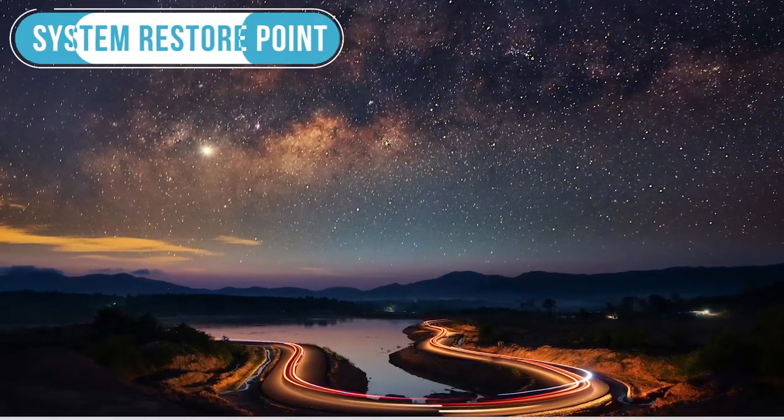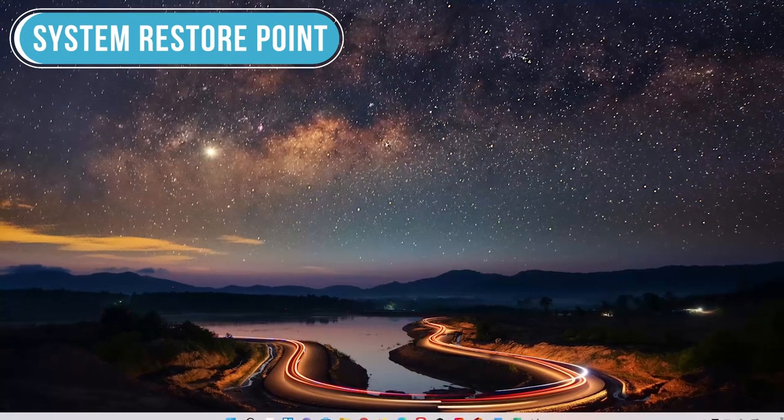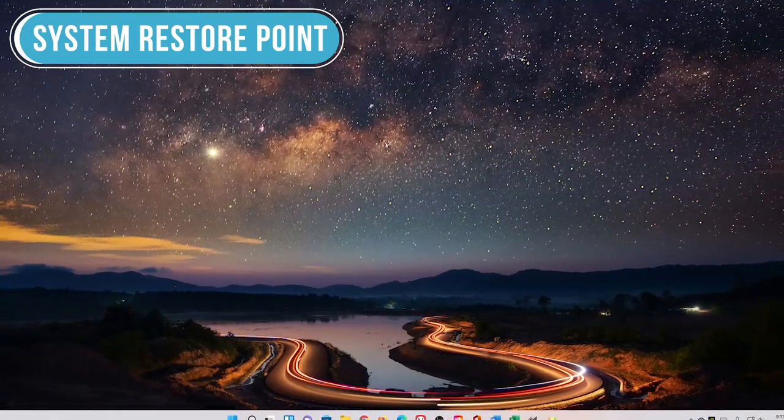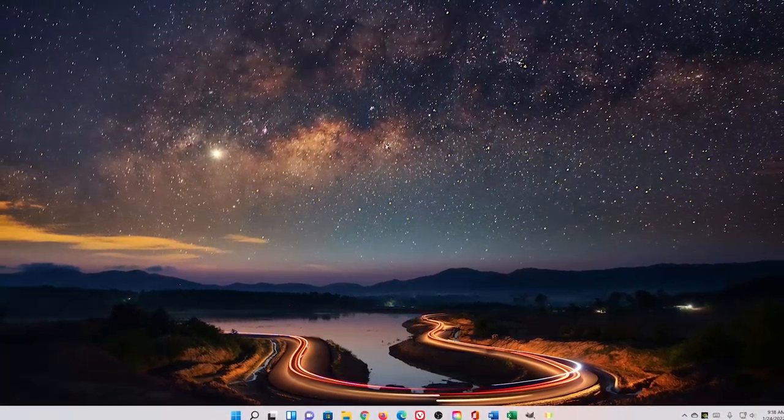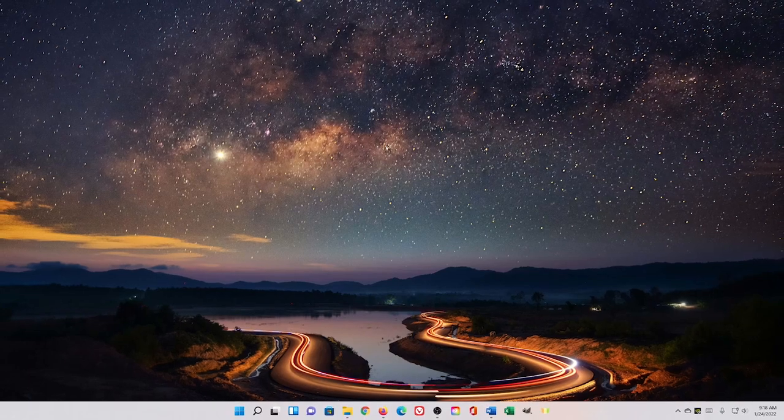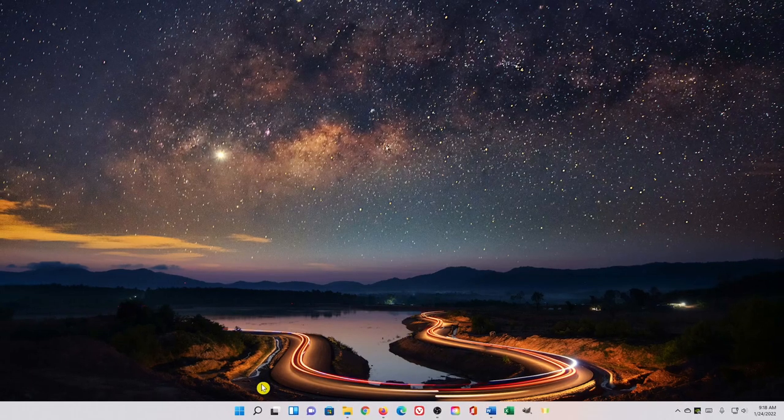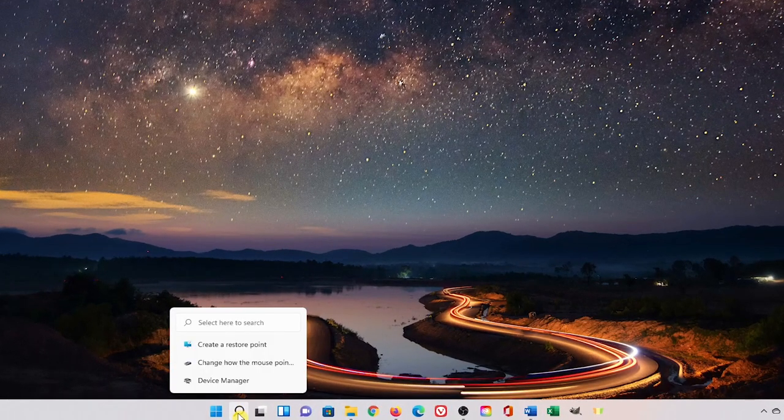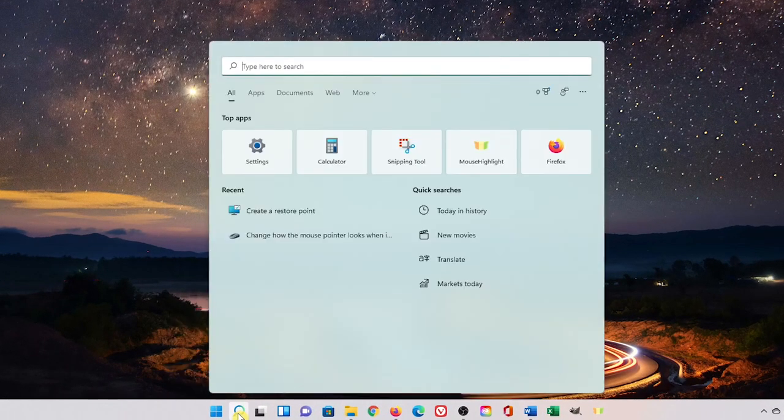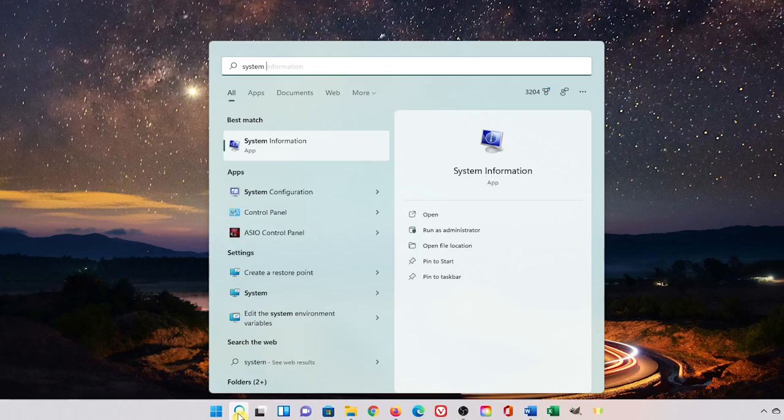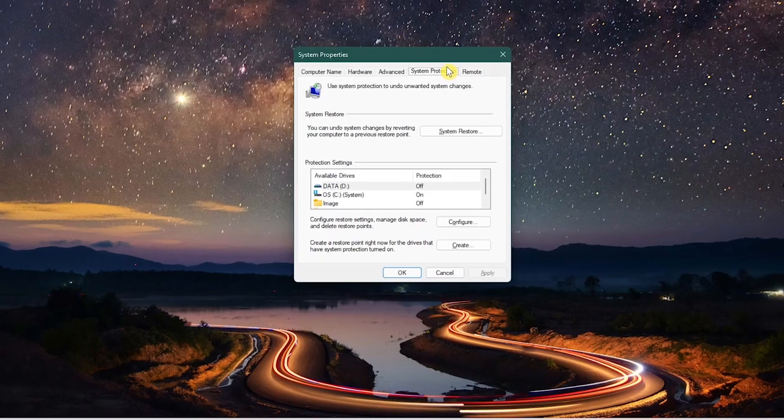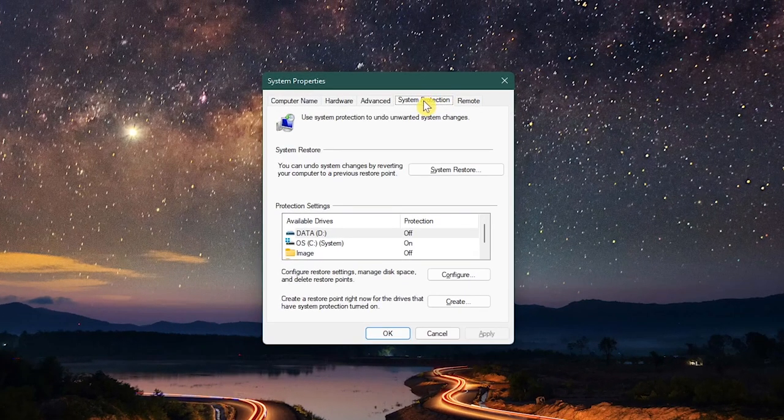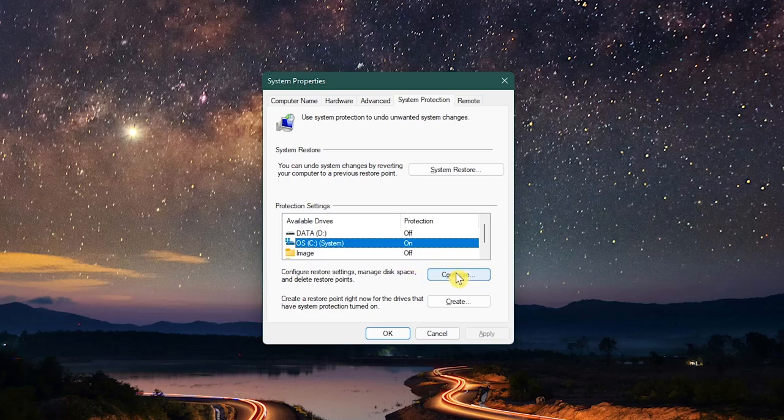Next, if you plan to make any changes that could have a negative impact on your system, it's always best to create system restore points to roll back those changes. To do this, go to the taskbar and select the Search icon. Type System Restore. Click on Create a Restore Point. Make sure the System Protection tab is selected. Left-click on your system drive. For most of you, that'll be your C drive. Then select Configure.